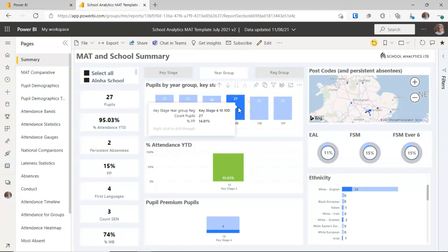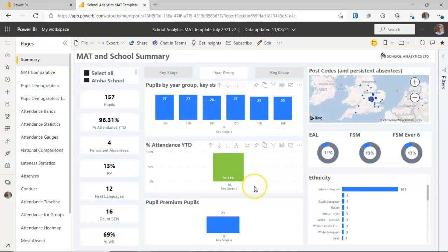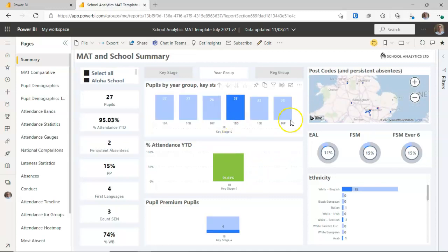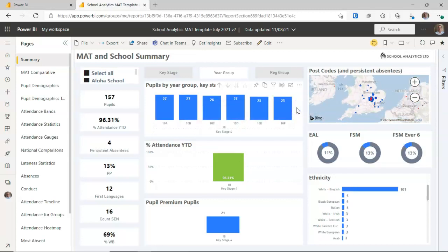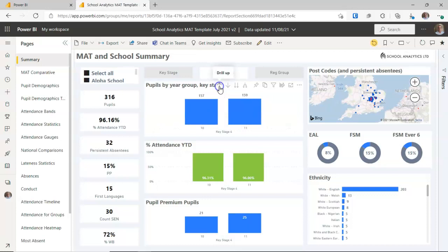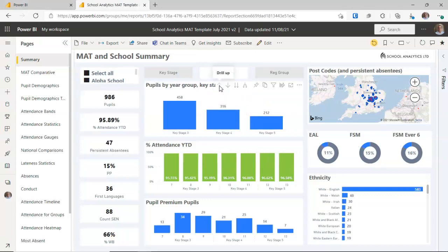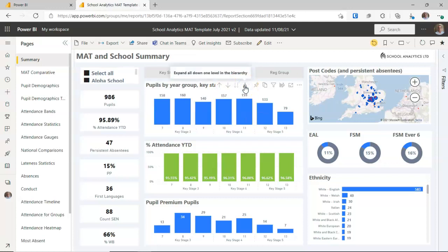To remove the filter for 10D, you can either click on 10D again or click in some white space — both take all the filters off. That covers the basics of drill up, drill down, and filtering one graph based on another. I'll drill back up to return to the original view and drill back down to see the individual year groups.